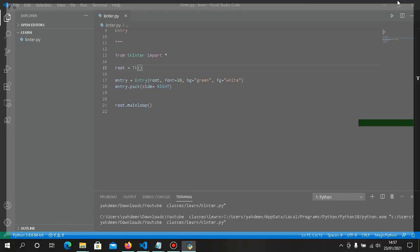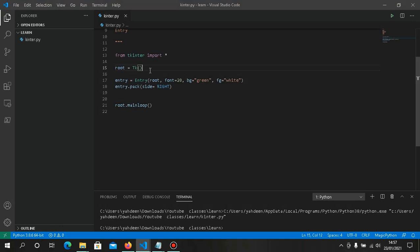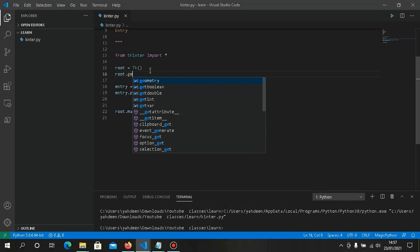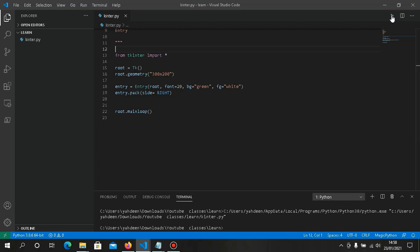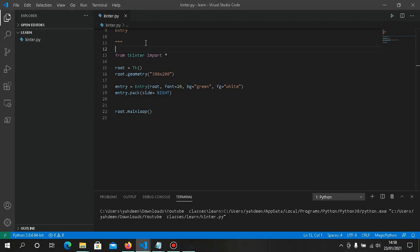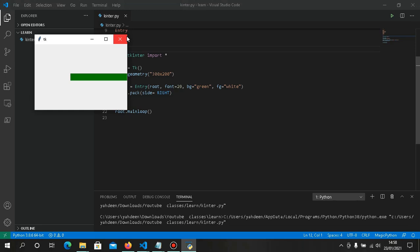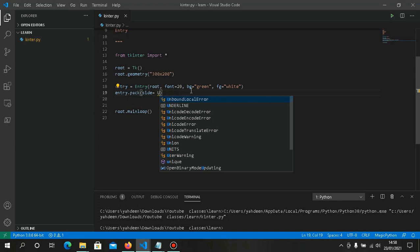We can set a default size for the window using root.geometry(). You set the x and y dimensions — for example, '300x200'. This gives us a smaller, more manageable window to work with instead of a full maximized window.